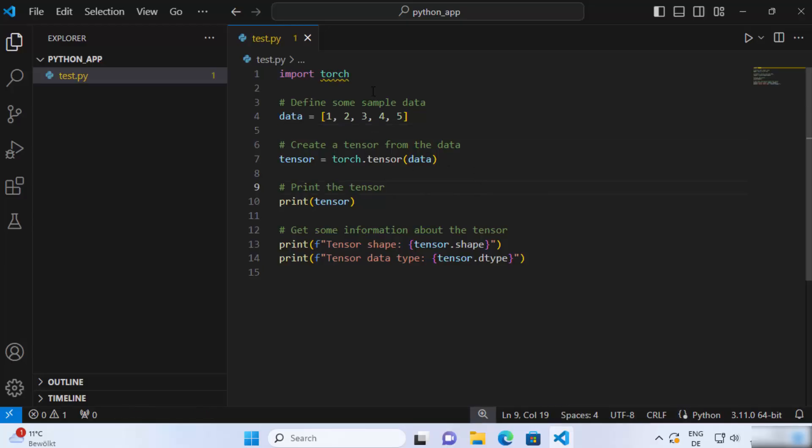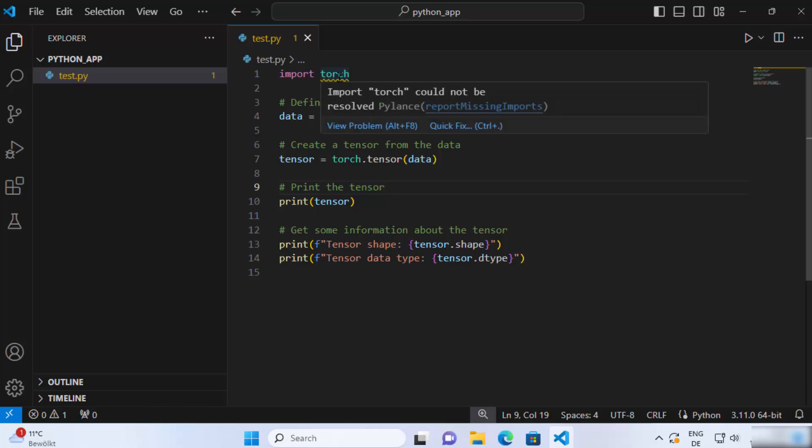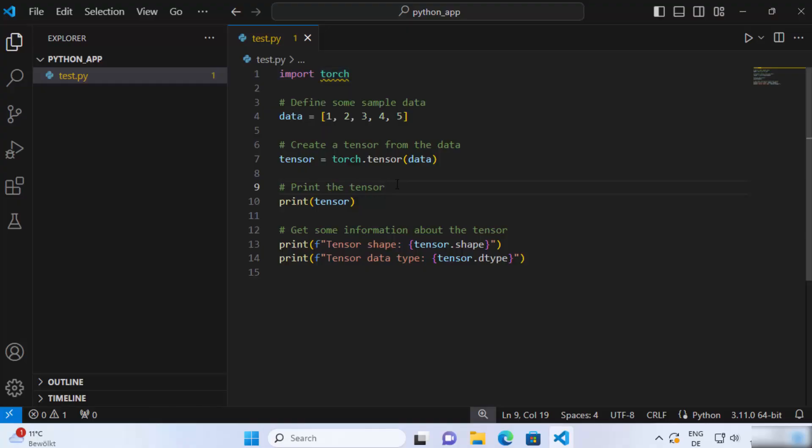Now as soon as I add the code here you can see when I write import torch it says import torch could not be resolved because we haven't installed the PyTorch package in our project so that we can use this PyTorch.